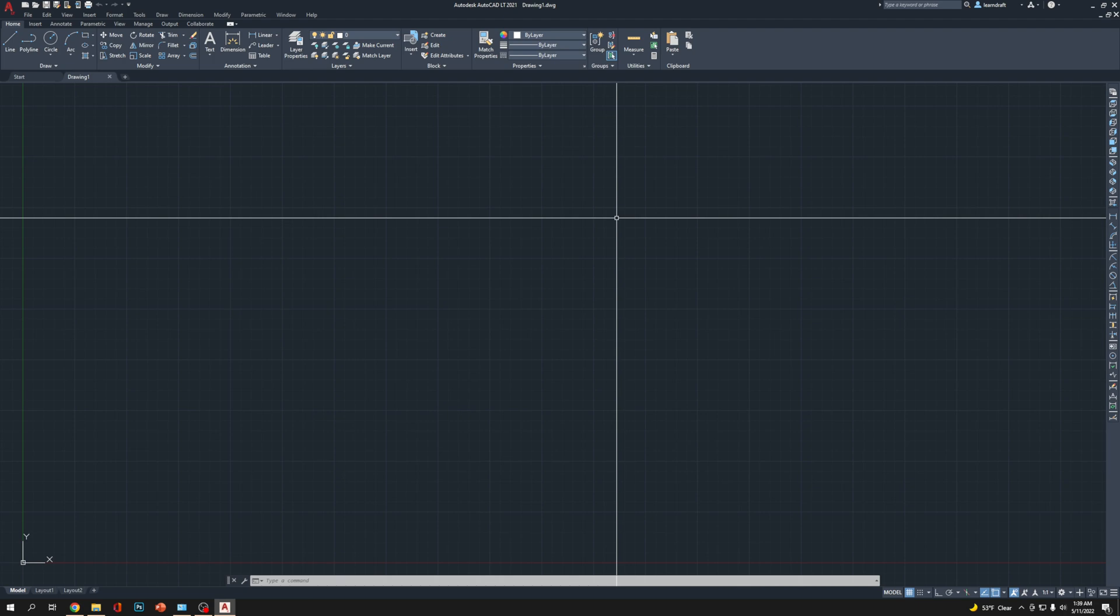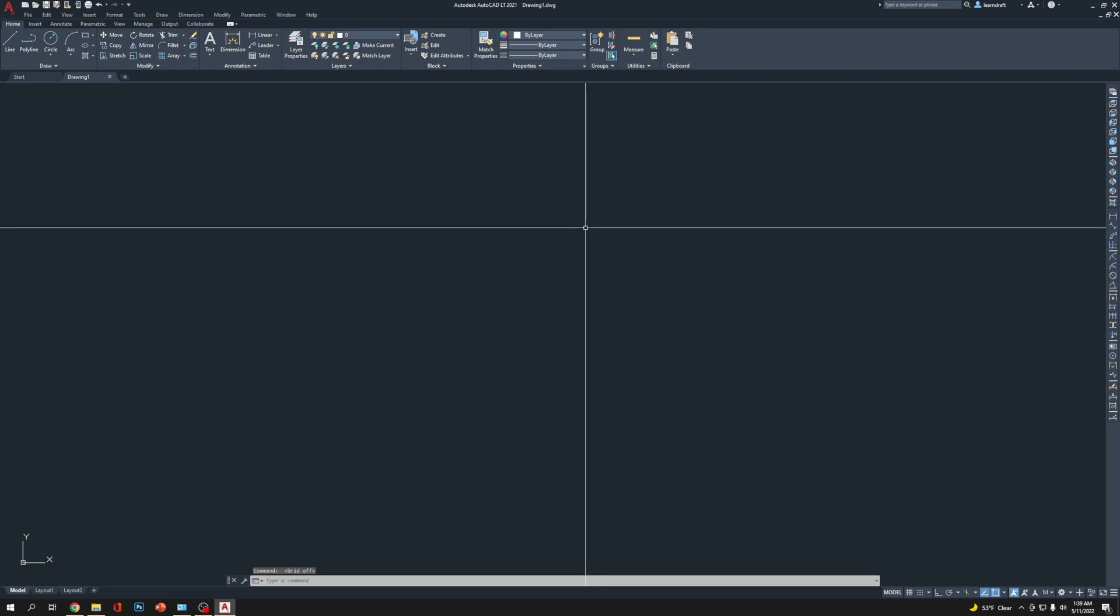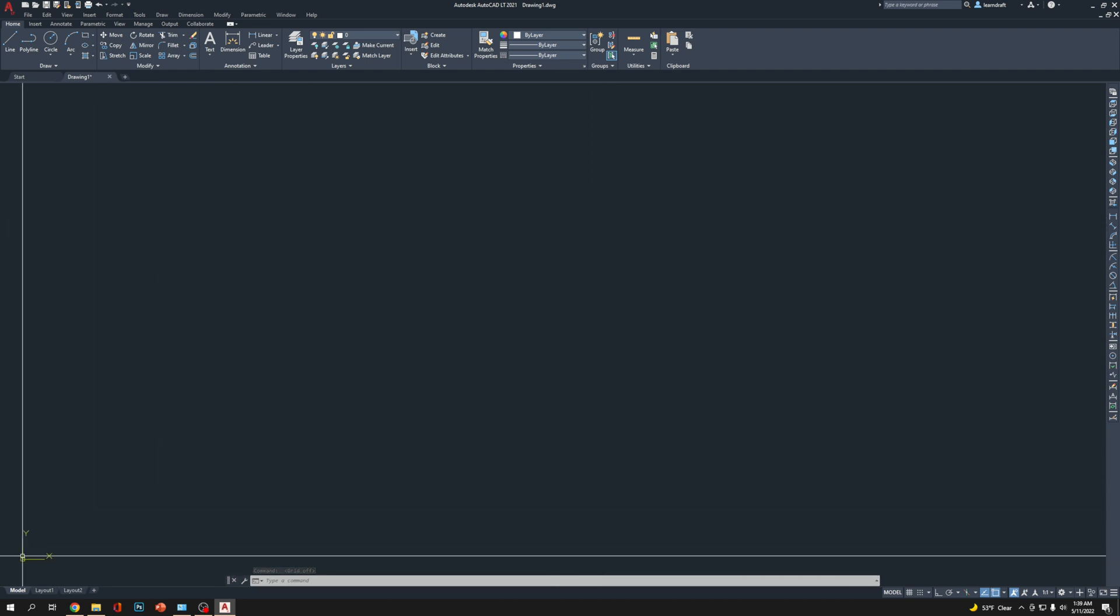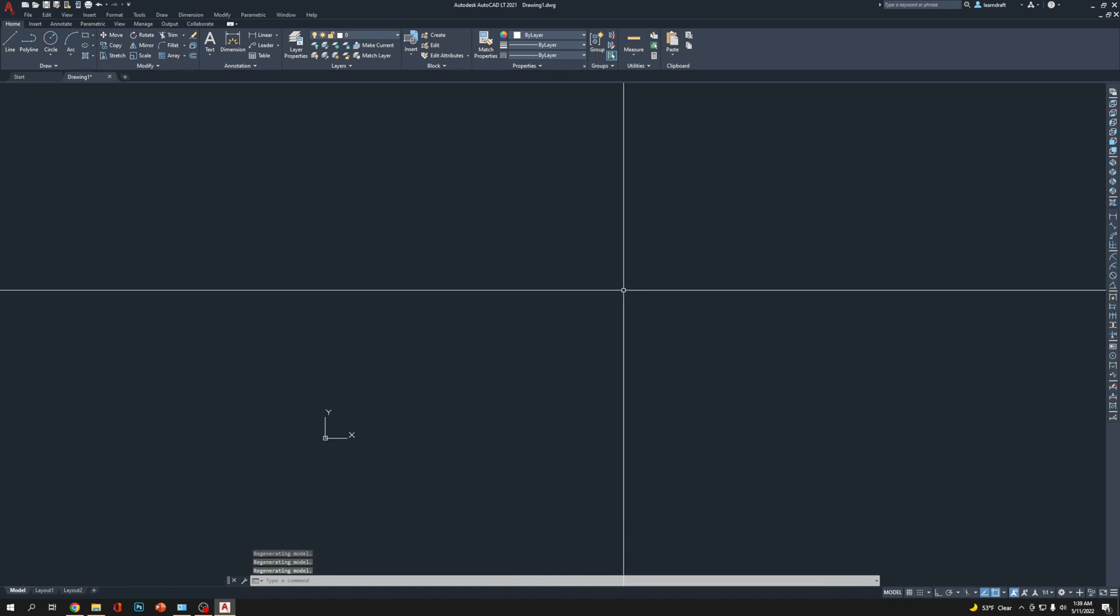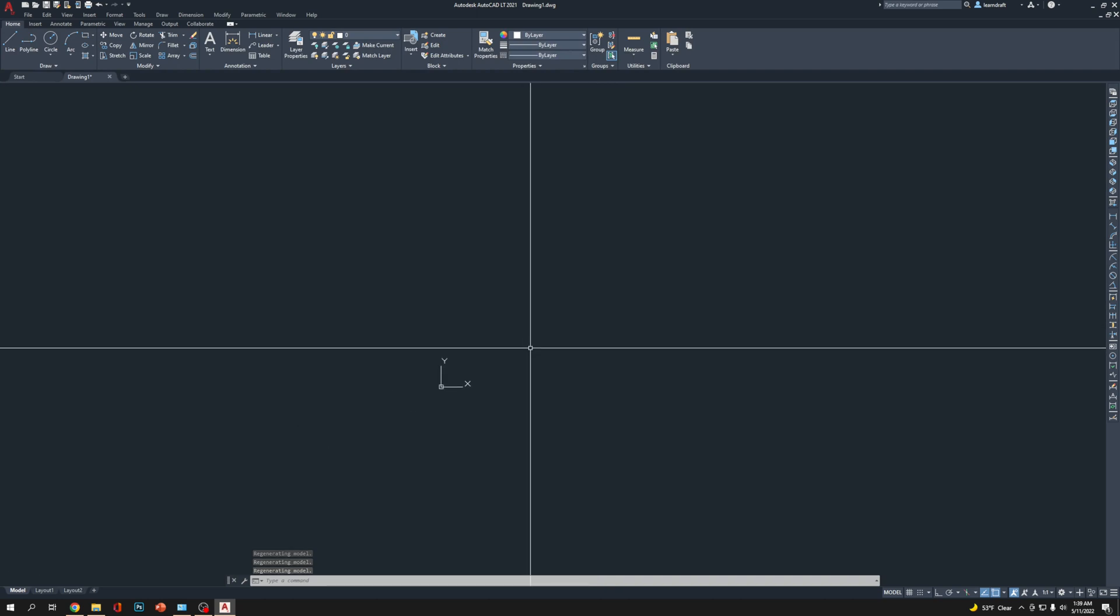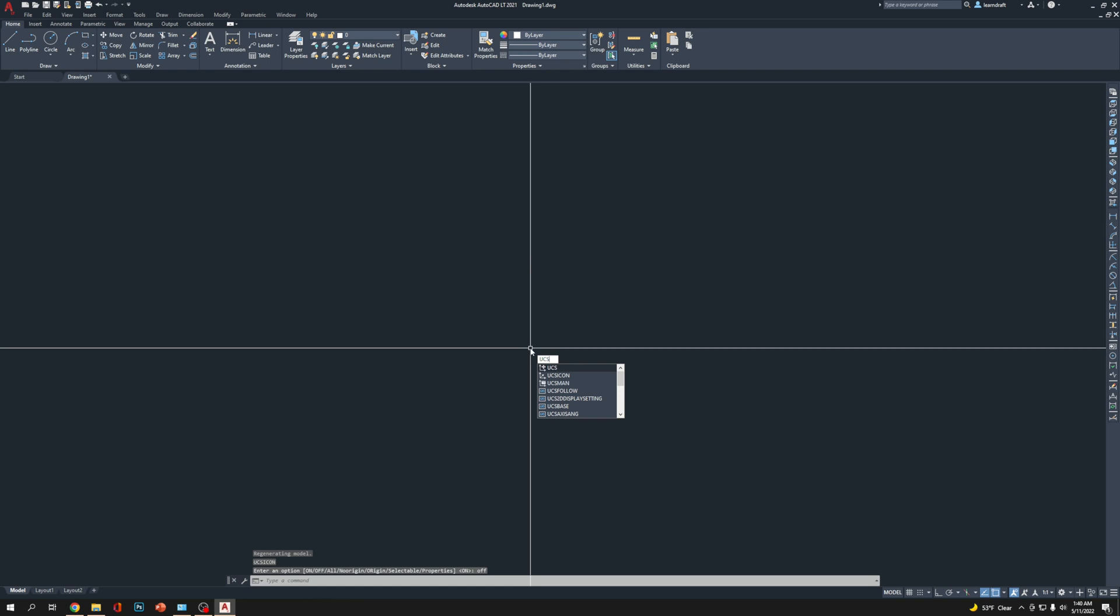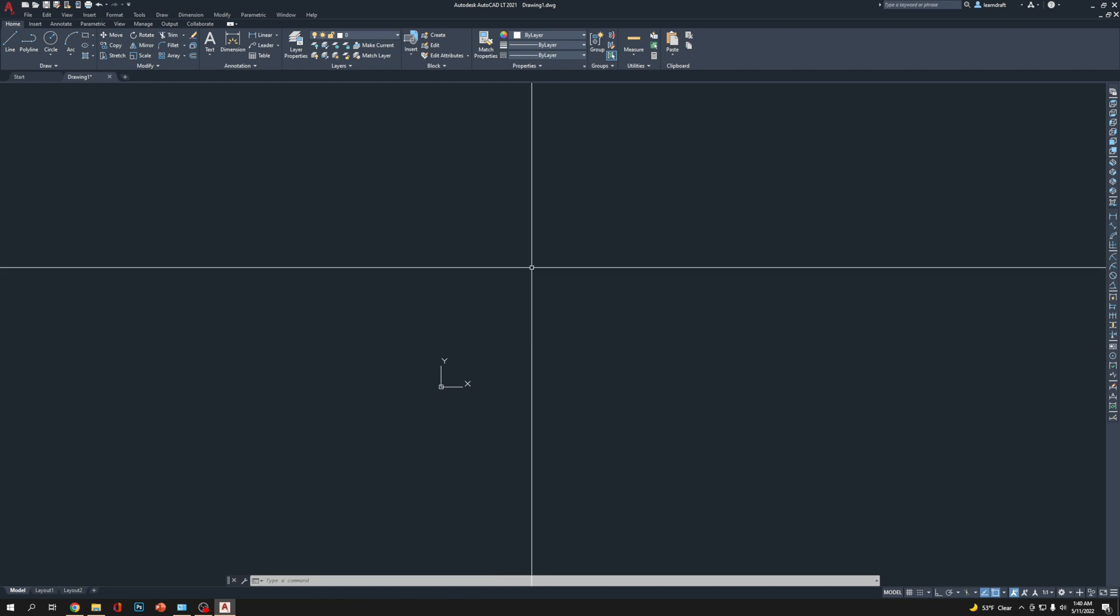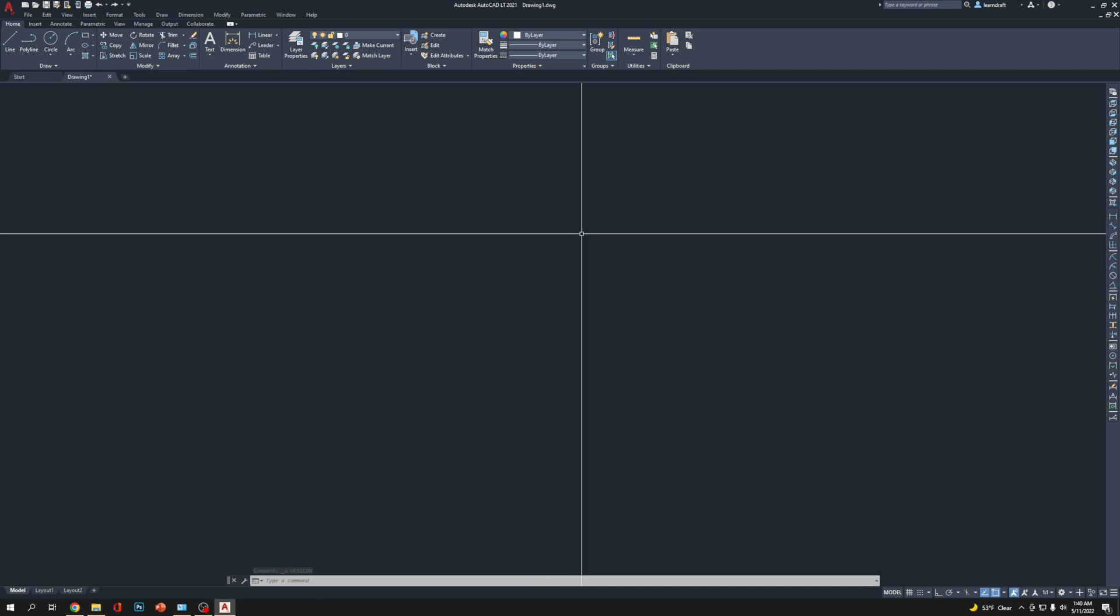F7 key from my keyboard, so the grid line is gone. That's the first thing I did. Second thing, I'm going to take out this UCS icon. It's helpful in certain ways, but I do not need it for every project. I'll turn it off using a command: UCSICON, enter, or double enter. It's gone. If I want to bring it back, I type UCSICON, enter. I'm going to press Ctrl+Z from the keyboard, so we went one step back.